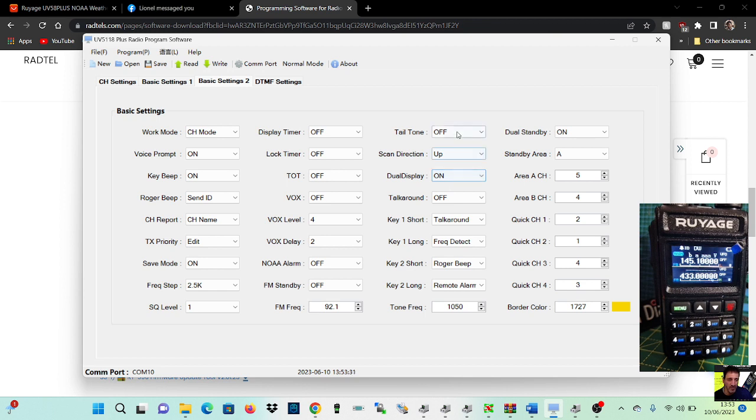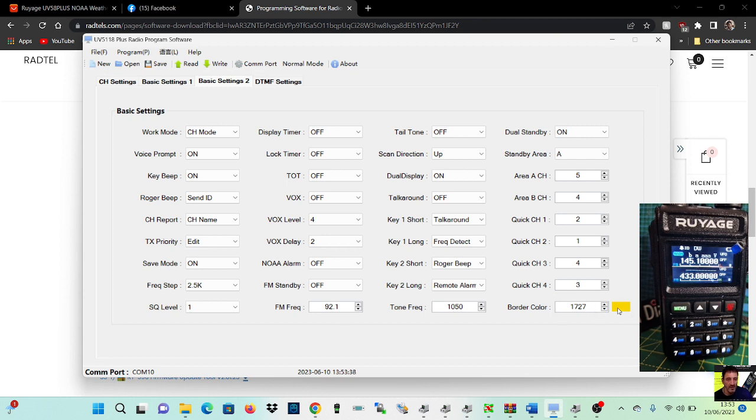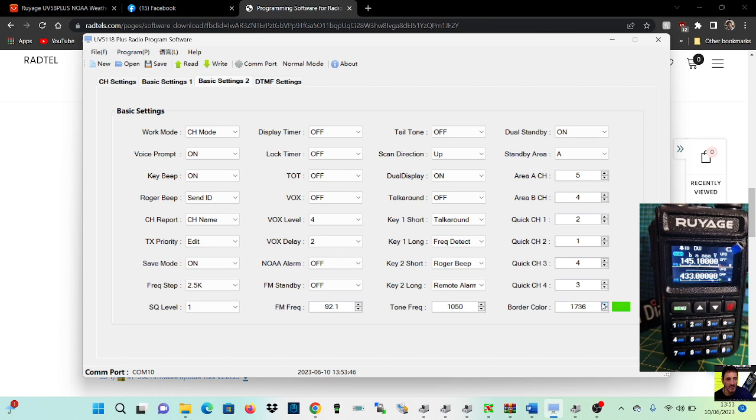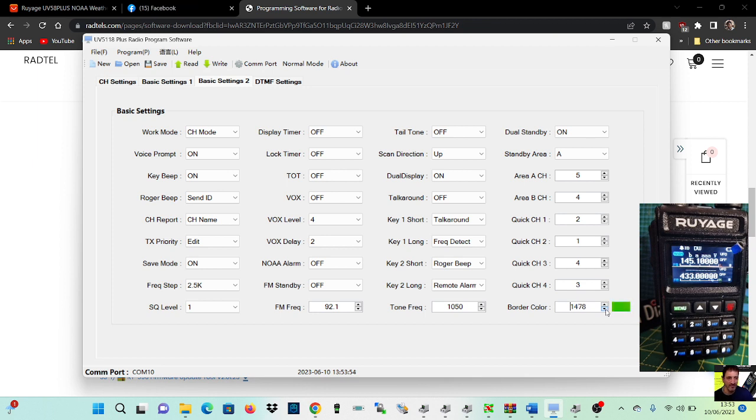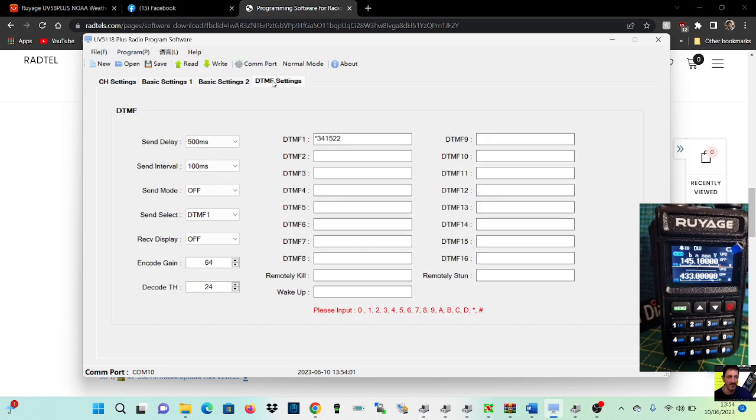FM standby, frequency step, roger beep, talk around. Dual display, yeah we want that, dual standby, standby area. Border color, look at that, you can change the border color. It's interesting, oh it's actually numbered. Oh, even though it's numbered, it does change it, I do like that. Is that changing live? Let's just see if that's changing live. Oh, there's not many choices, it's like green or yellow basically, I'll leave it green. Quick channel, DTMF, there you are, I've got a couple of shortcuts put in there.